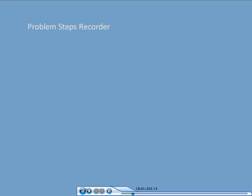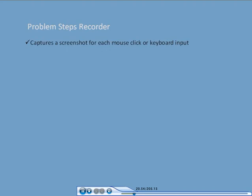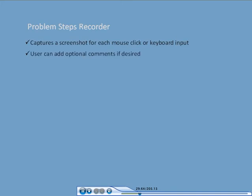Problem Steps Recorder does this by capturing a series of screenshots for each mouse click the user performs or each keyboard input the user enters. The user can also add optional comments if desired.